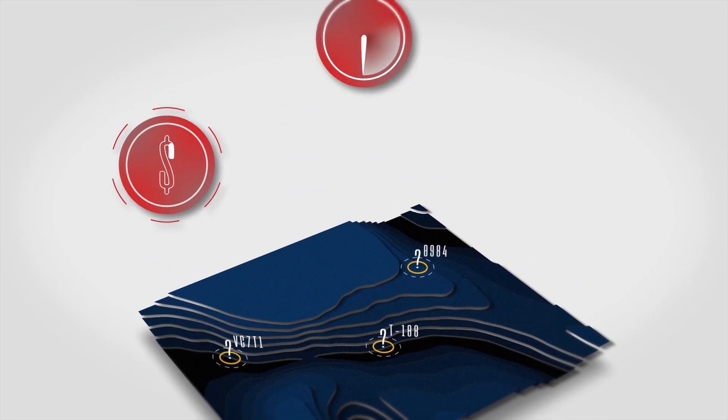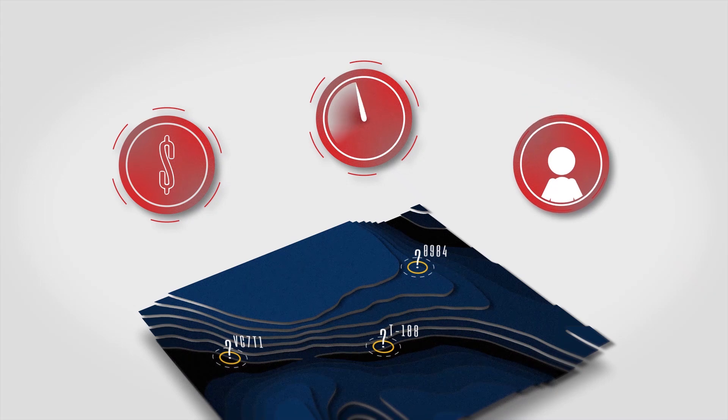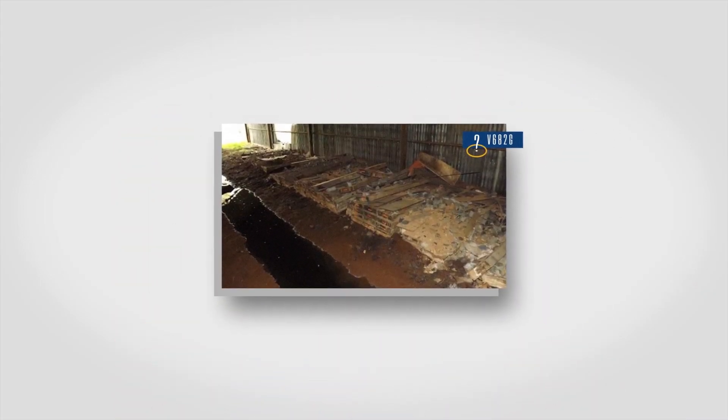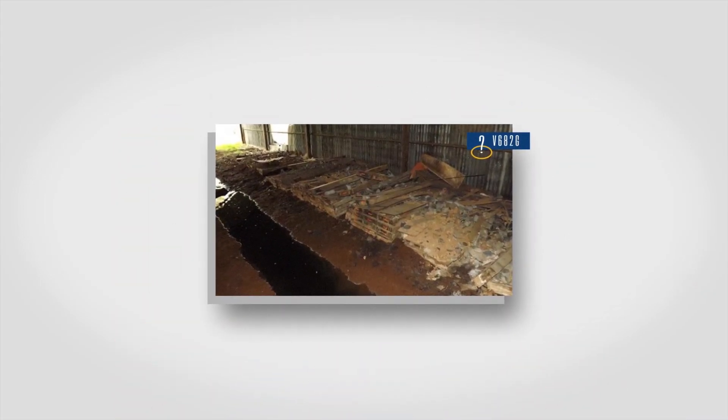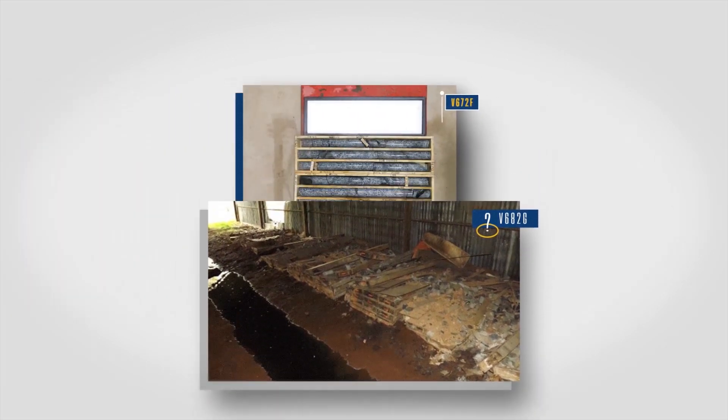This is costly, time-consuming, potentially fruitless, and sometimes impossible if the core is poorly preserved or has been thoughtlessly discarded.